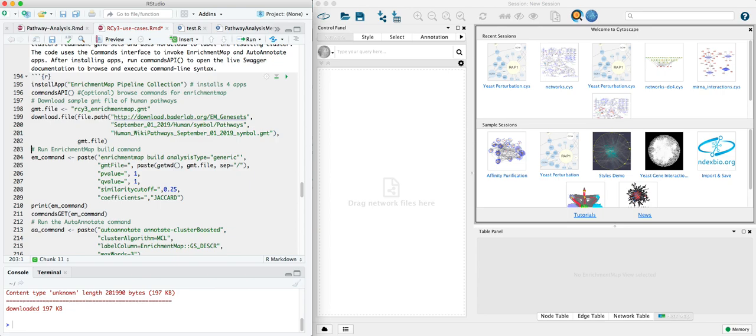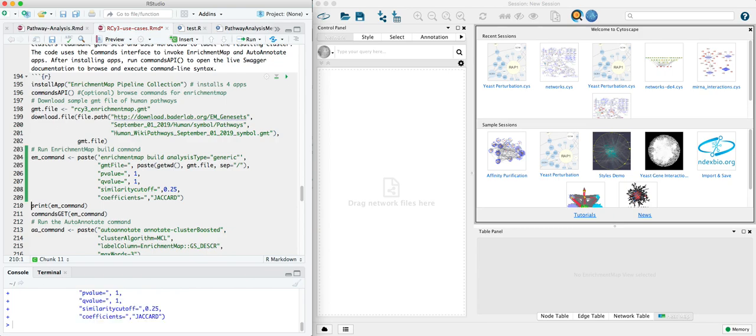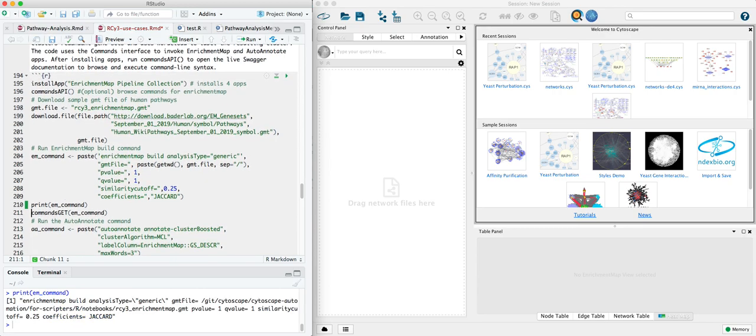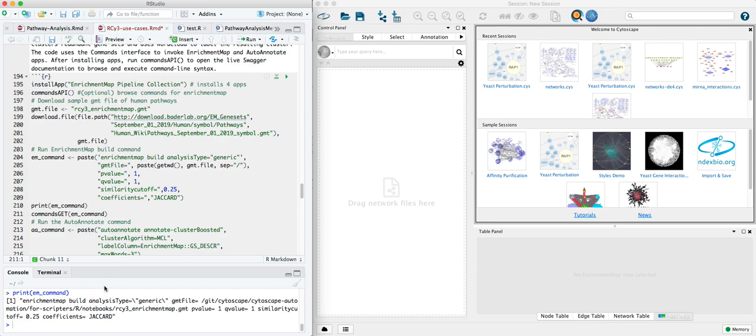This next line is the key line. It composes a command. It's the same syntax, command line syntax you would use running in Cytoscape directly. We'll go ahead and print that out. So it invokes enrichment map namespace of commands and a specific command called build. And then there are a number of parameters.